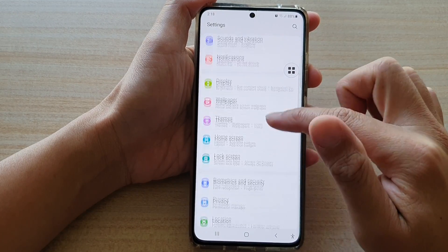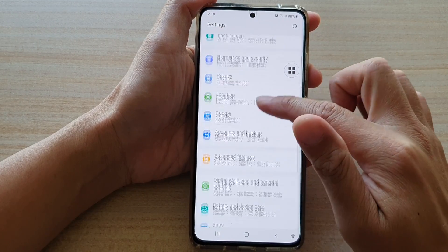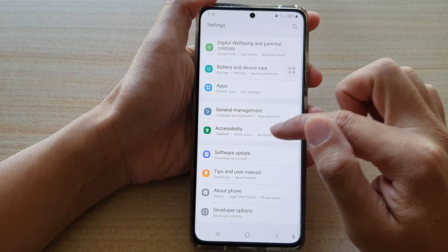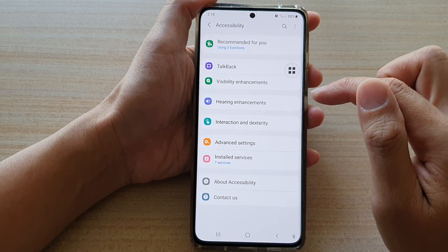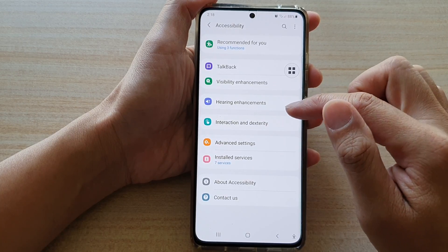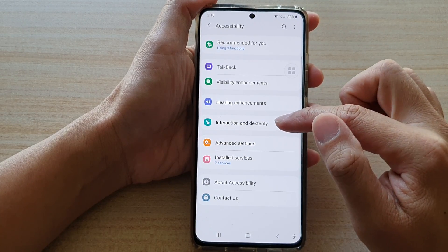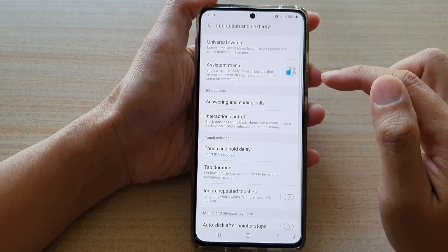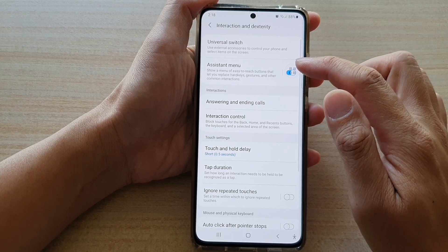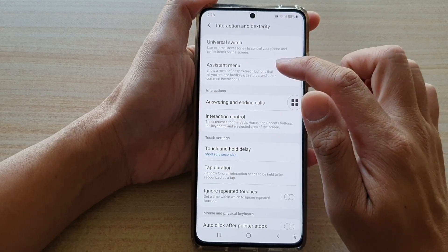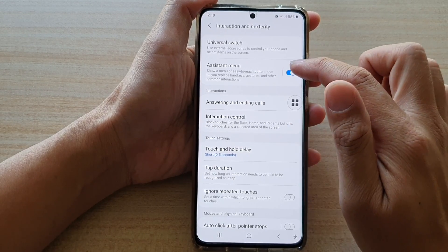Next, swipe down and tap on accessibility. Then tap on interaction and dexterity. From here, tap on assistant menu.